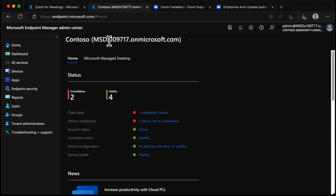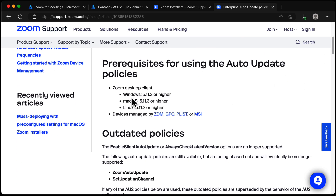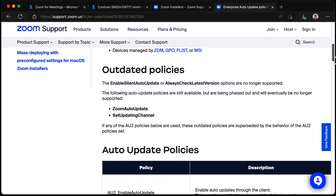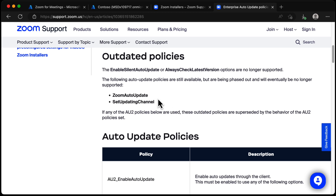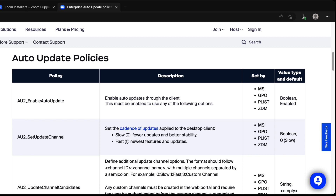One configuration item I want to push to Zoom on macOS is automatic updates. Looking at how Zoom recommends doing that on the latest versions: if the device is on Zoom version 5.11.3 or higher and is managed by ZDM, GPO, PLIST, or MSI — in this case it will be a PLIST — we can no longer use Zoom's auto-update self-updating channel. We need to use the newer auto-update policies. We have AU2 Enable Auto-Update in a PLIST, which is boolean (true or false) and defaults to enabled — let's include it in the PLIST just in case.